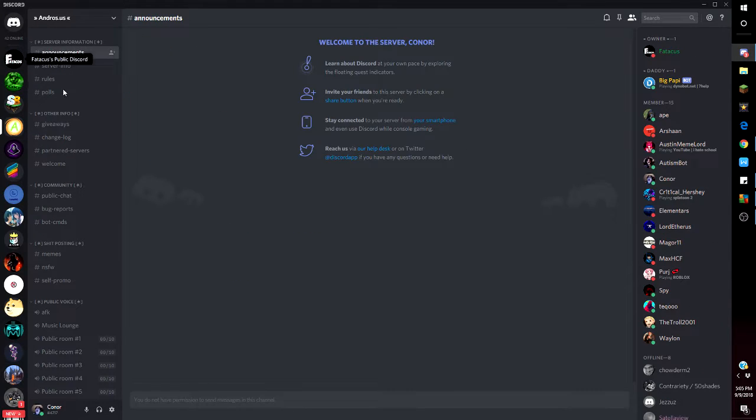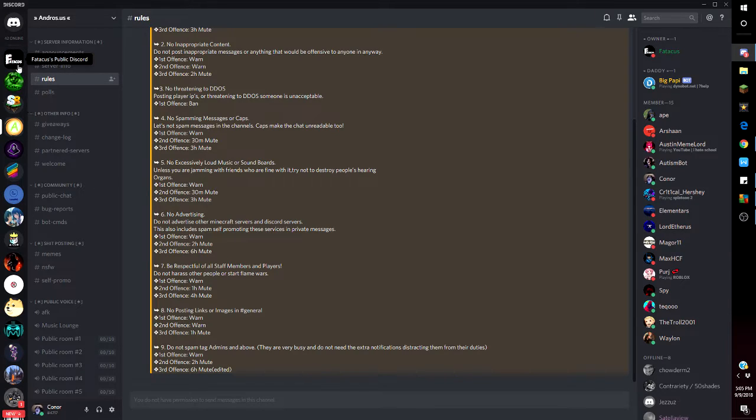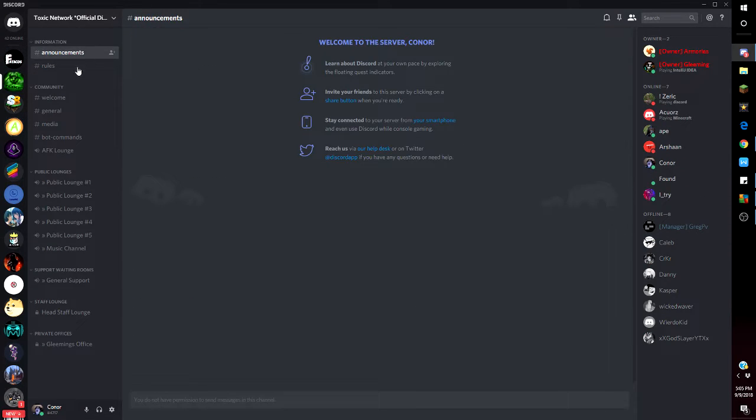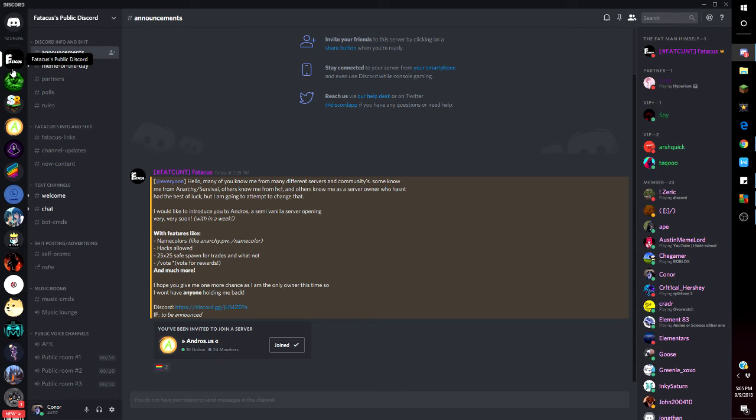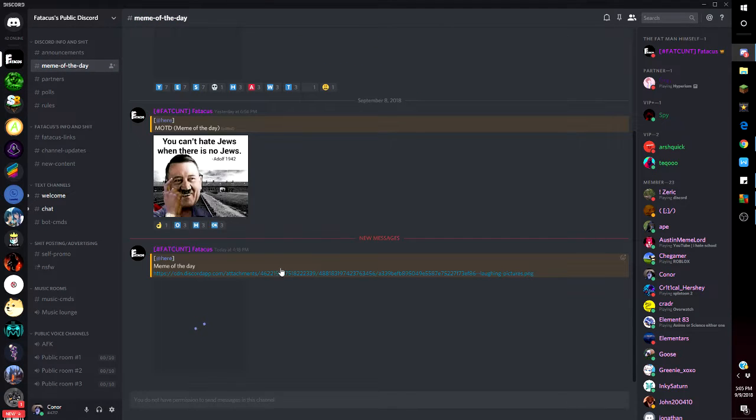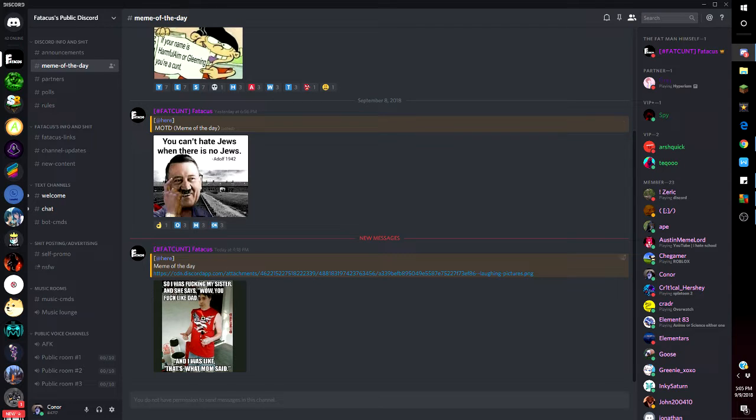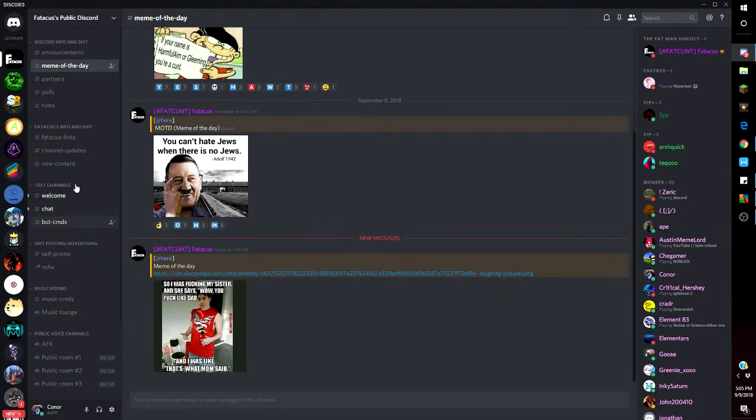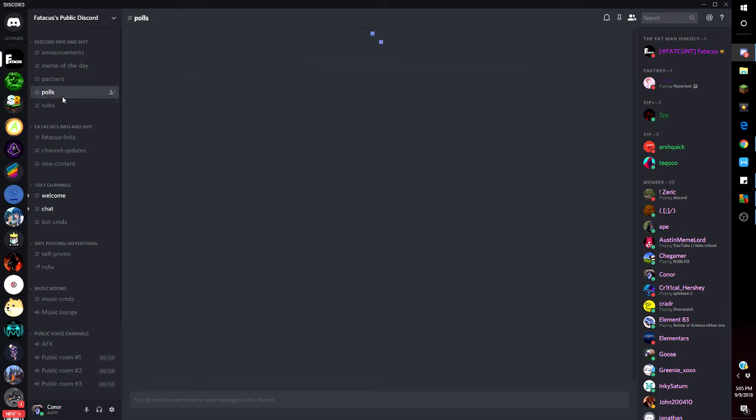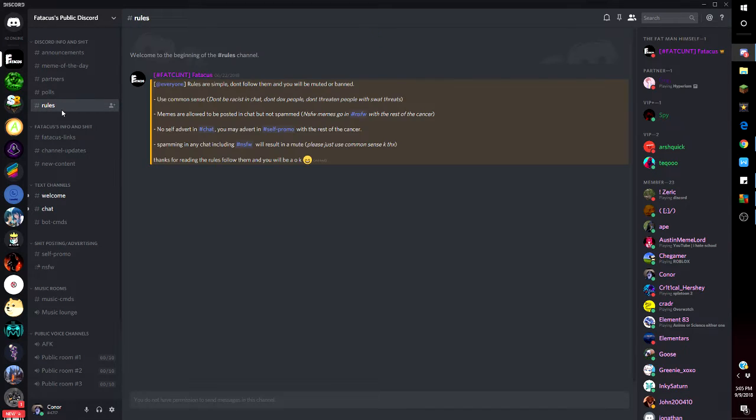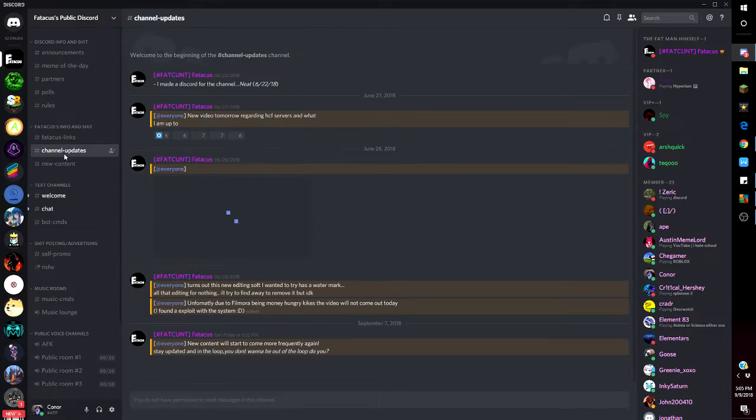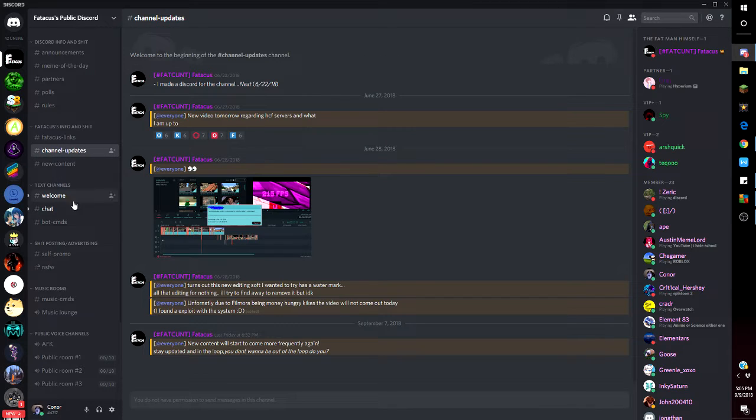Here's what it looks like, we go to announcements, there's nothing just the same rules. Partners, polls, rules, some links and stuff.